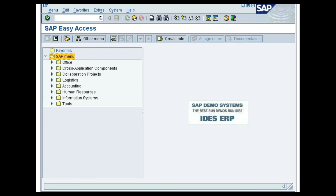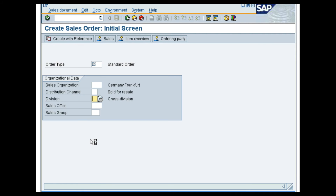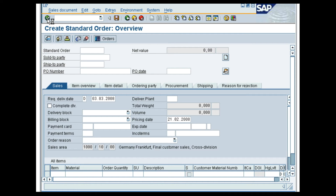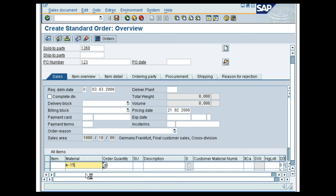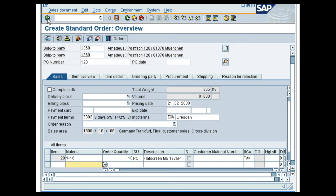Let us now view a demo on how Header Conditions are distributed across line items. In the SAP Easy Access screen, follow the menu path Logistics, Sales and Distribution, Sales, Order, Create. In the Create Sales Order Initial screen, enter OR in the Order Type field, 1000 in the Sales Organization field and 10 in the Distribution Channel field. Press the Enter key. In the Create Standard Order Overview screen, enter 1360 in the Customer field and a PO number. In the first row, enter M-15 in the Material column and 10 in the Order Quantity column. In the second row, enter M-10 in the Material column and 10 in the Order Quantity column. Press the Enter key.